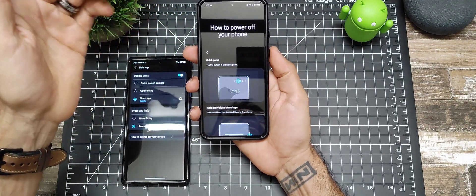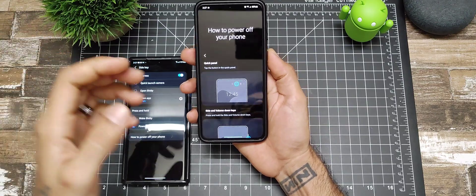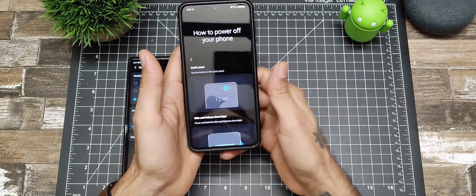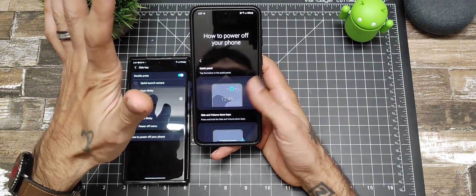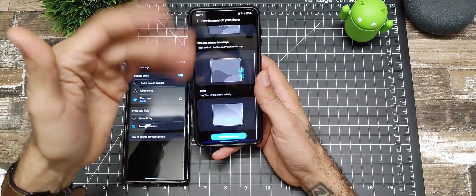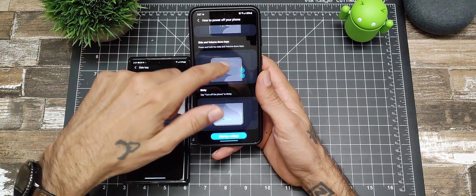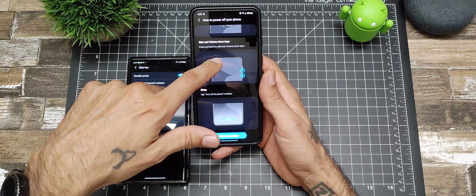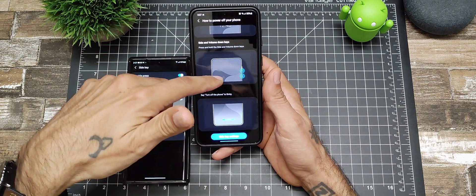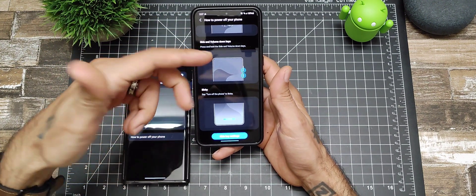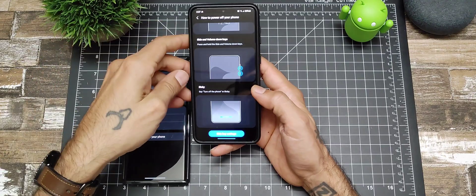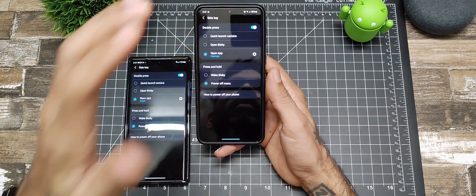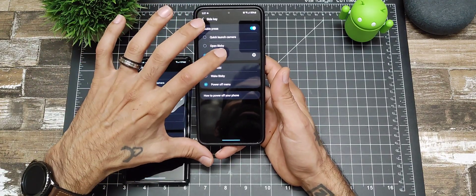I believe they introduced that back with the Note 10 just because they moved the power button and took it away or something. Side and volume down buttons, press and hold them to power off the device as well. You can do that too. This is a really cool feature to customize your power key.